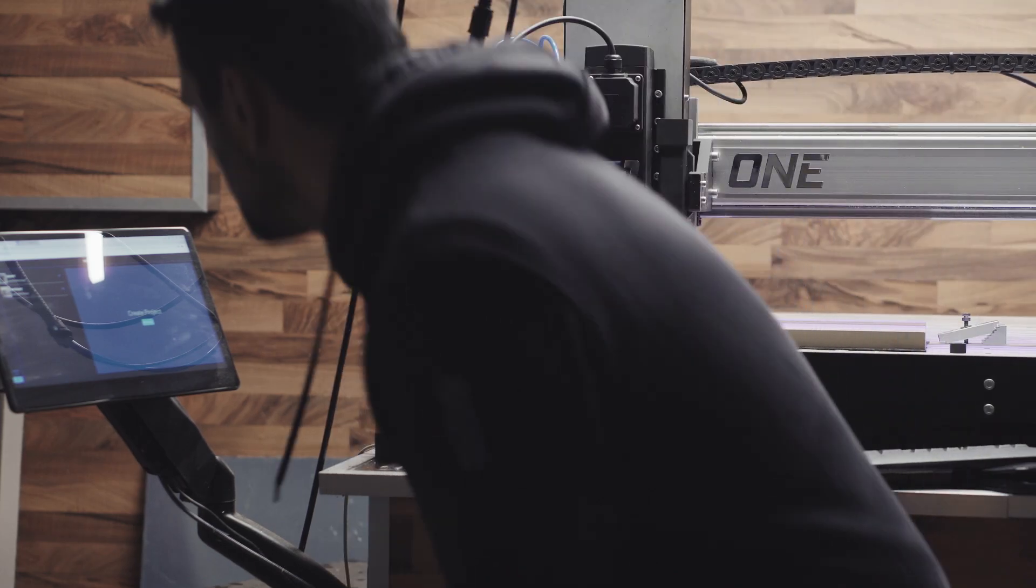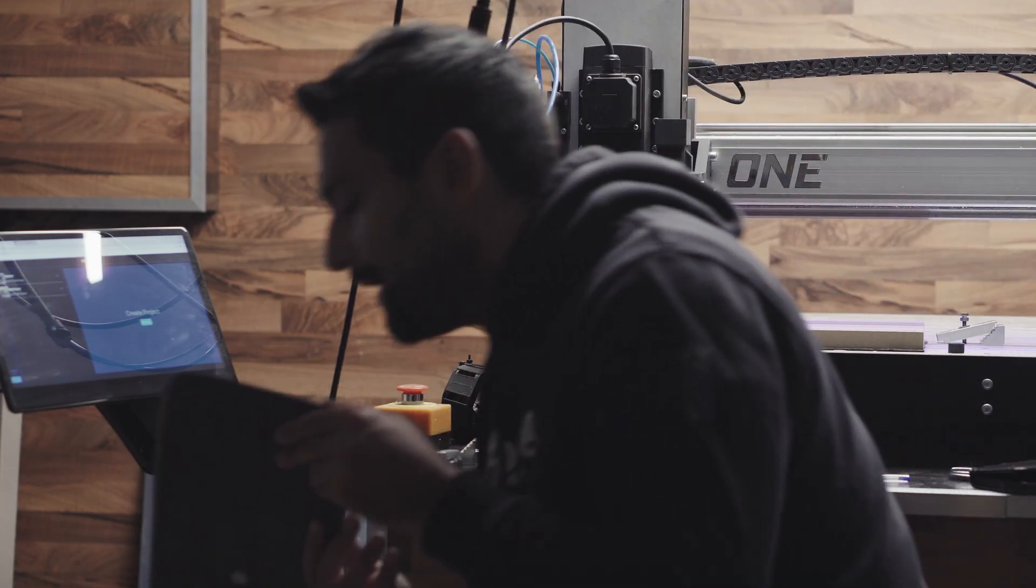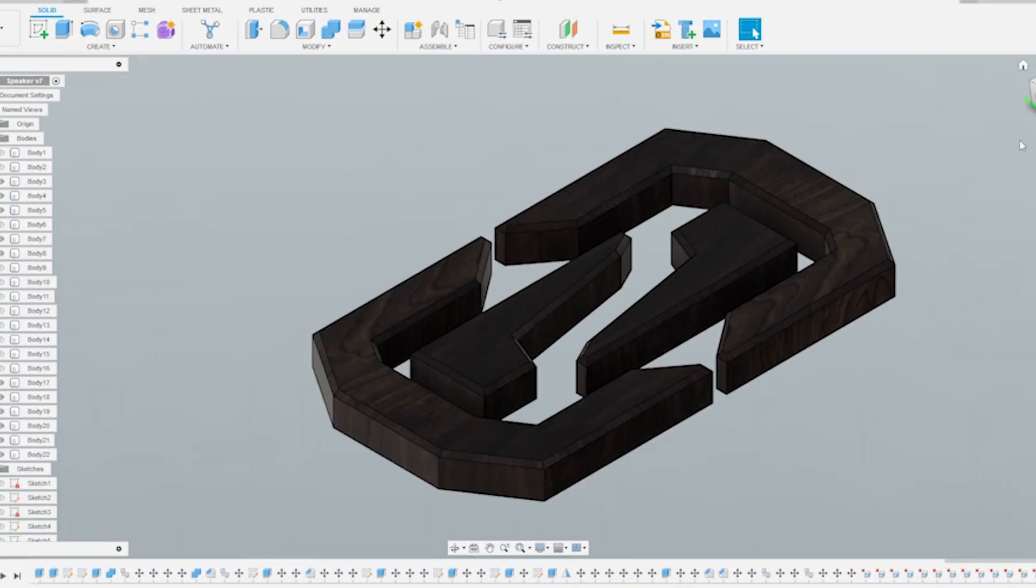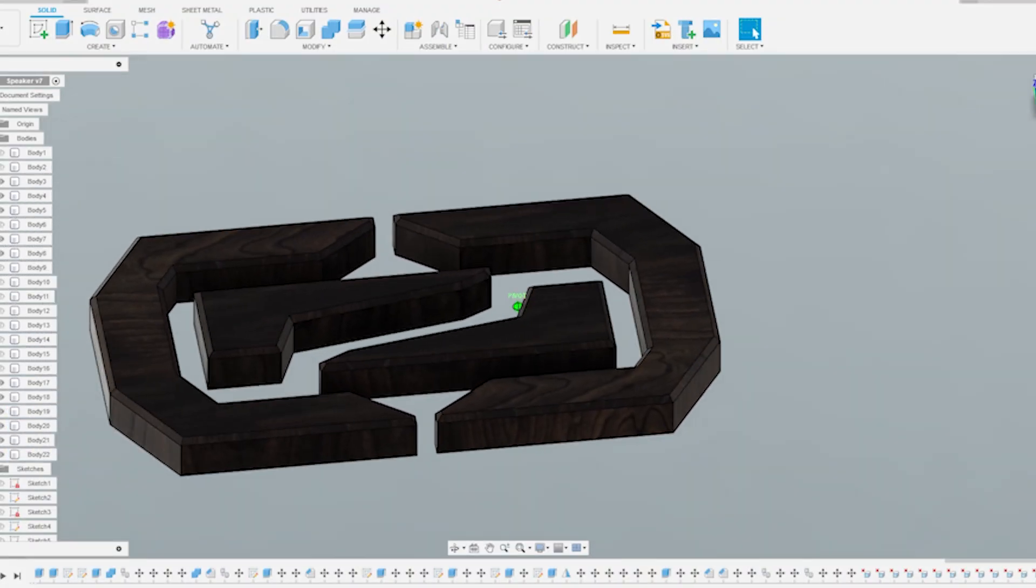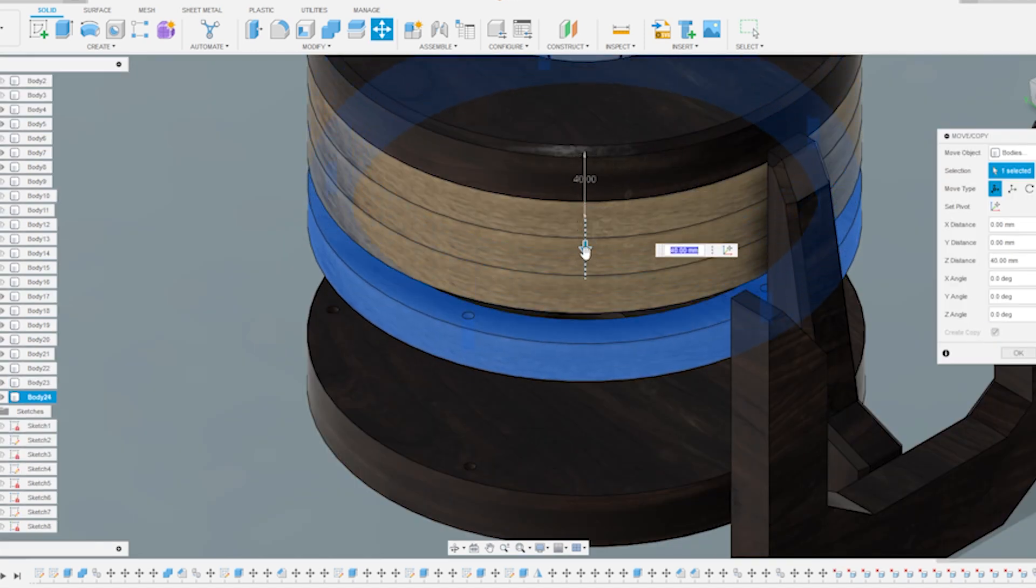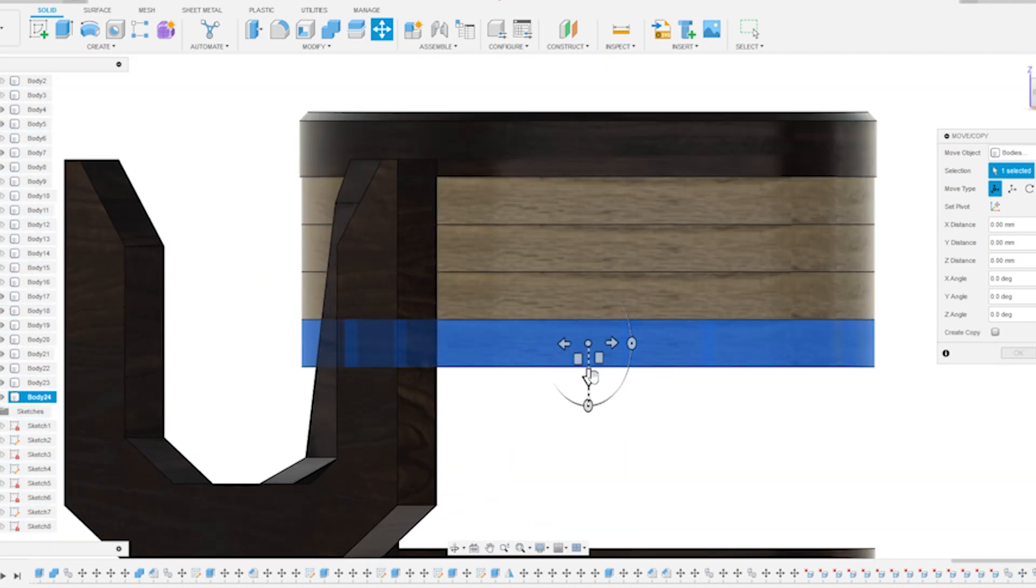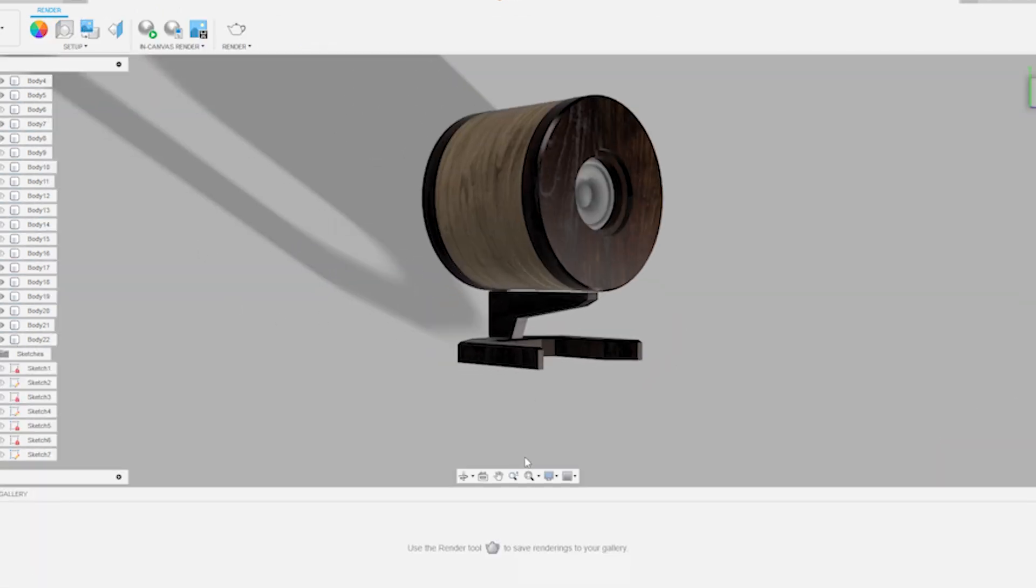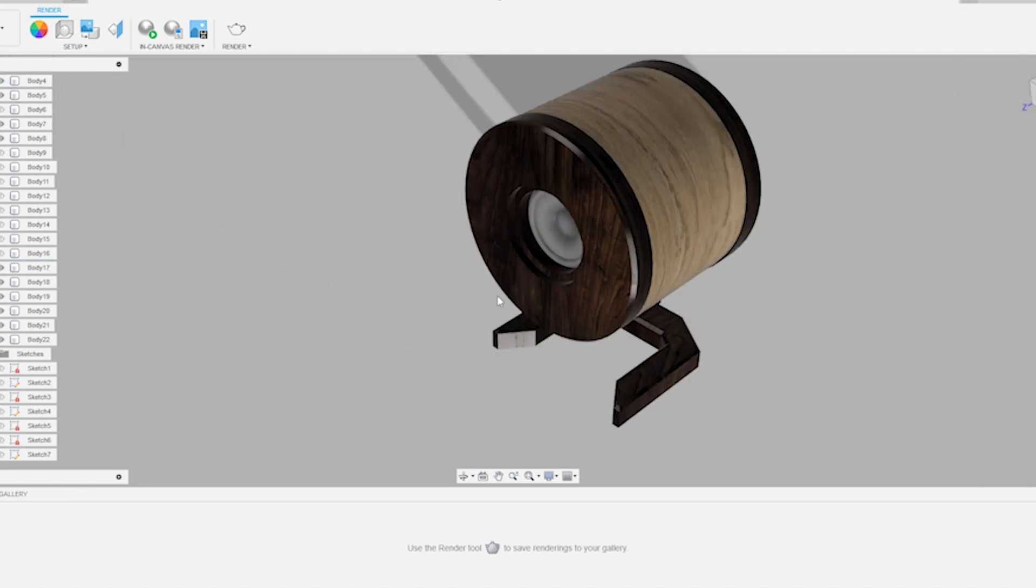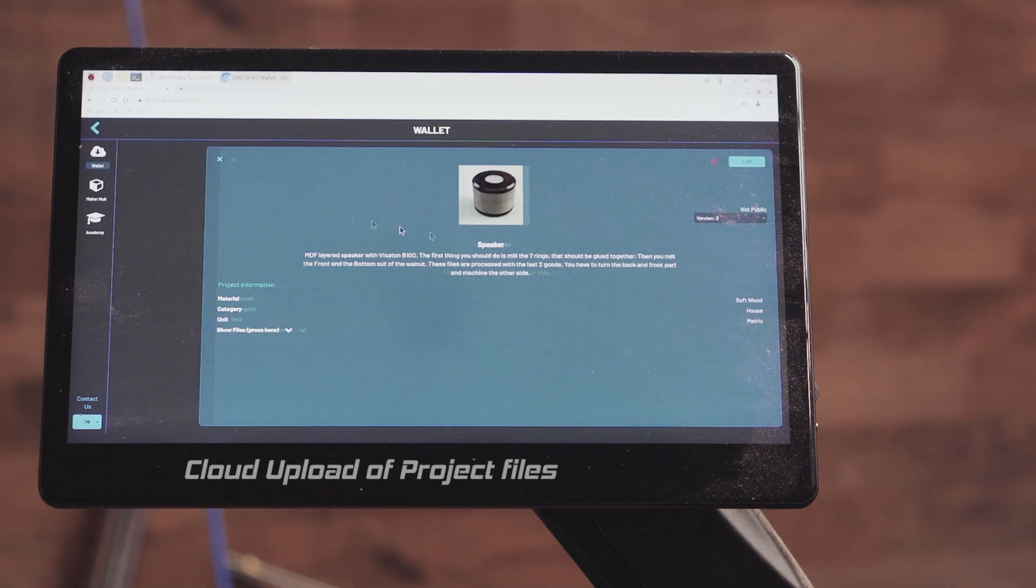The first step was the design. I used Fusion 360 to bring my idea to life: a casing made of multiple MDF layers coming together to form a harmonious whole, finished with a front and back side out of walnut. Layer by layer, I built the model, creating the foundation for something truly unique. Once the design was ready, it was time to start the production process.